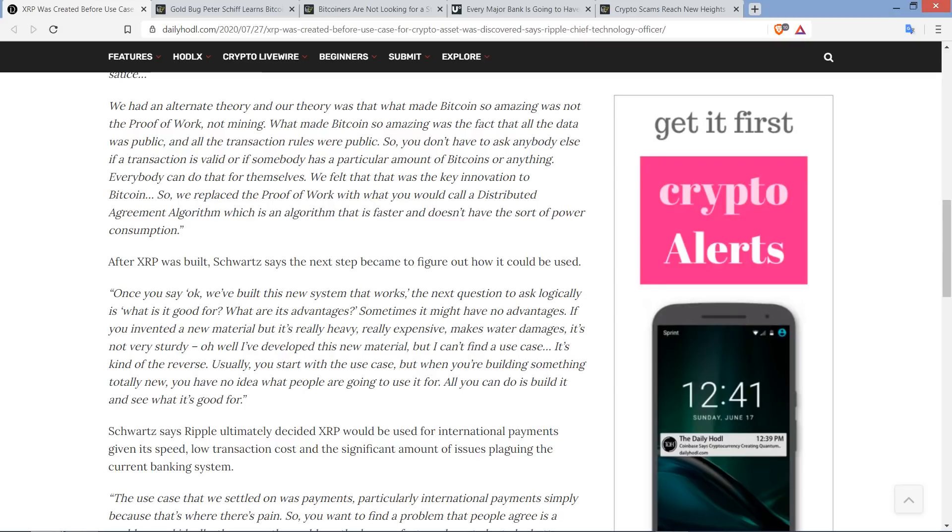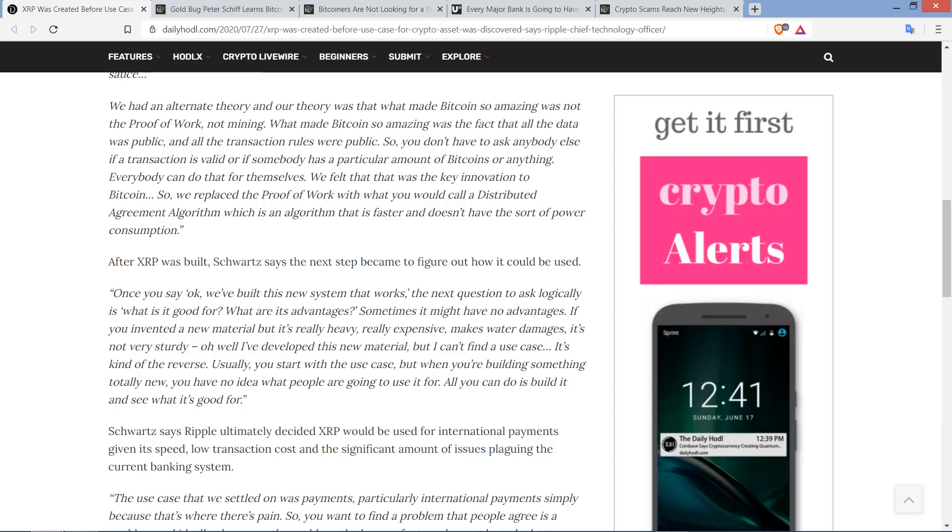But here's another quote from David Schwartz now. Once you say, okay, we've built this new system that works. The next question to ask logically is, what is it good for? And I got a pause right there. You would think that people might ask that before building it. You'd be wrong. This is kind of funny. This quote continues now. What are its advantages? Sometimes it might have no advantages. If you invented a new material, but it's really heavy, really expensive, makes water damages, it's not very sturdy. Oh, well, I've developed this new material, but I can't find a use case.